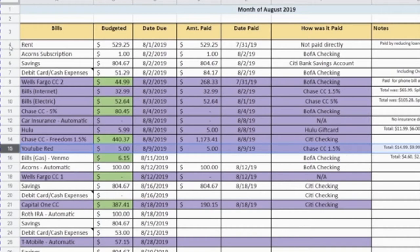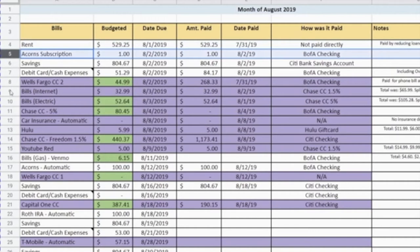Not everything is paid with credit cards. Rent I don't pay with a credit card. My savings obviously doesn't get paid with a credit card. My Acorn subscription needs to be paid with a debit card — that's just how it works there. It makes sense because you are investing money, and you don't want to invest with a credit card because it would be counted as taking cash out of your credit card. You should never do that because the interest you'd be paying doesn't make sense compared to the interest you'd gain from investments. Always use a debit card to fund those sorts of things.